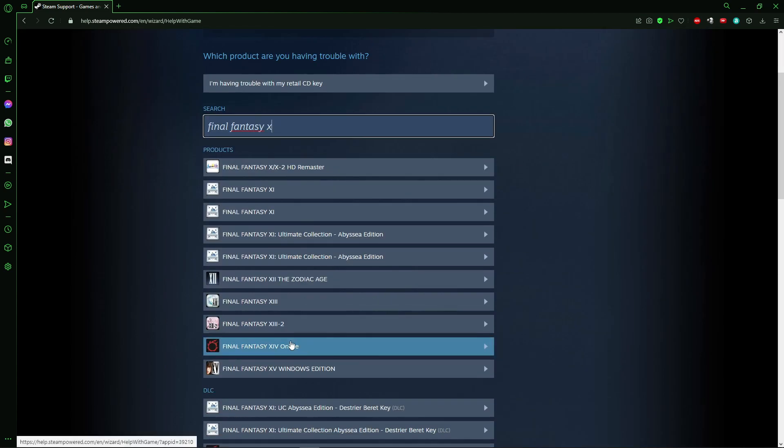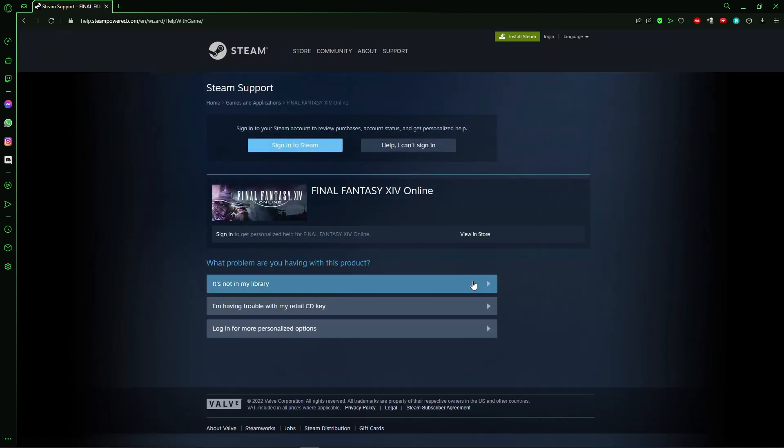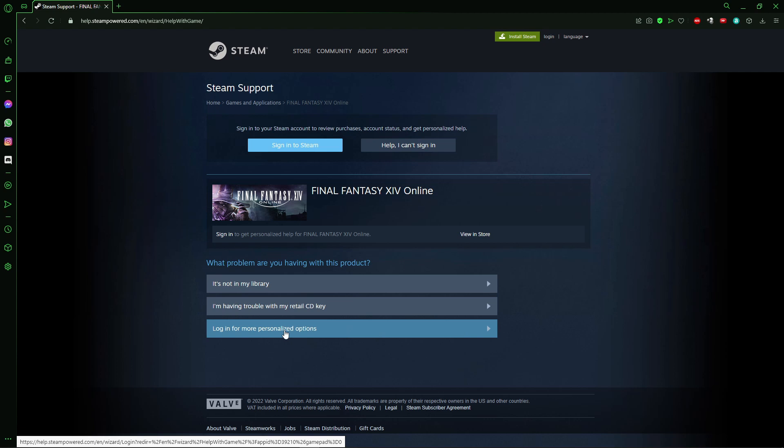Right here you'll see Final Fantasy 14 Online, so just tap here. After that, you click to login for more personalized options.